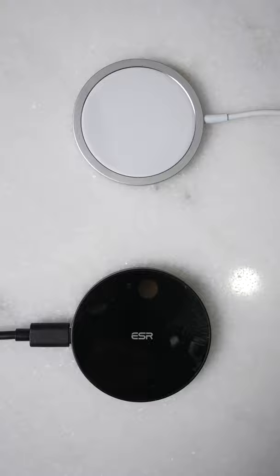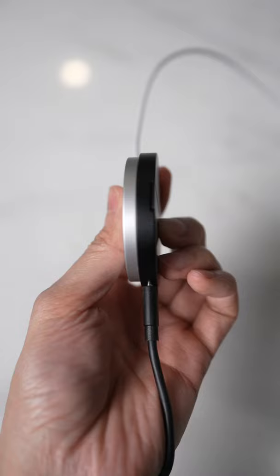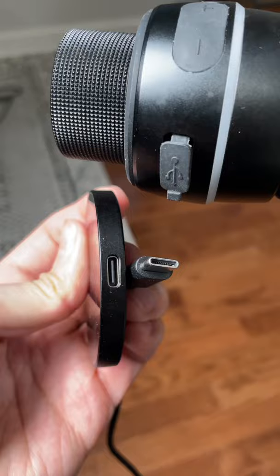The ESR Hololock is a bit bigger, thicker, it has the kickstand on the back. Also, you can detach the cable if you want to.